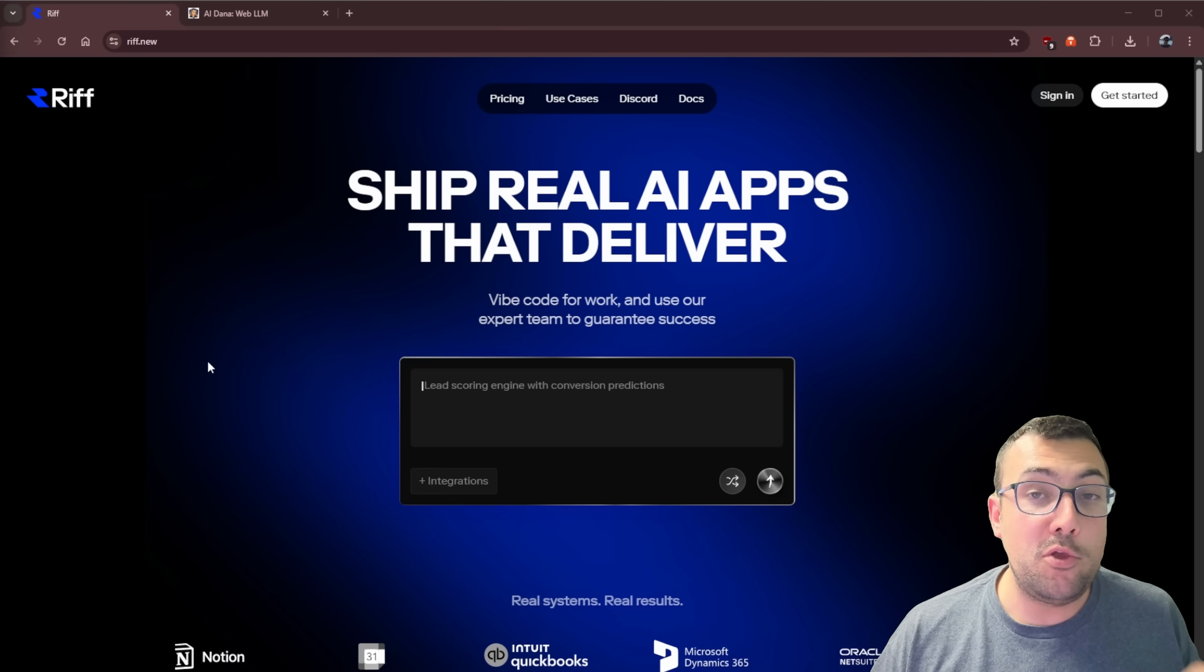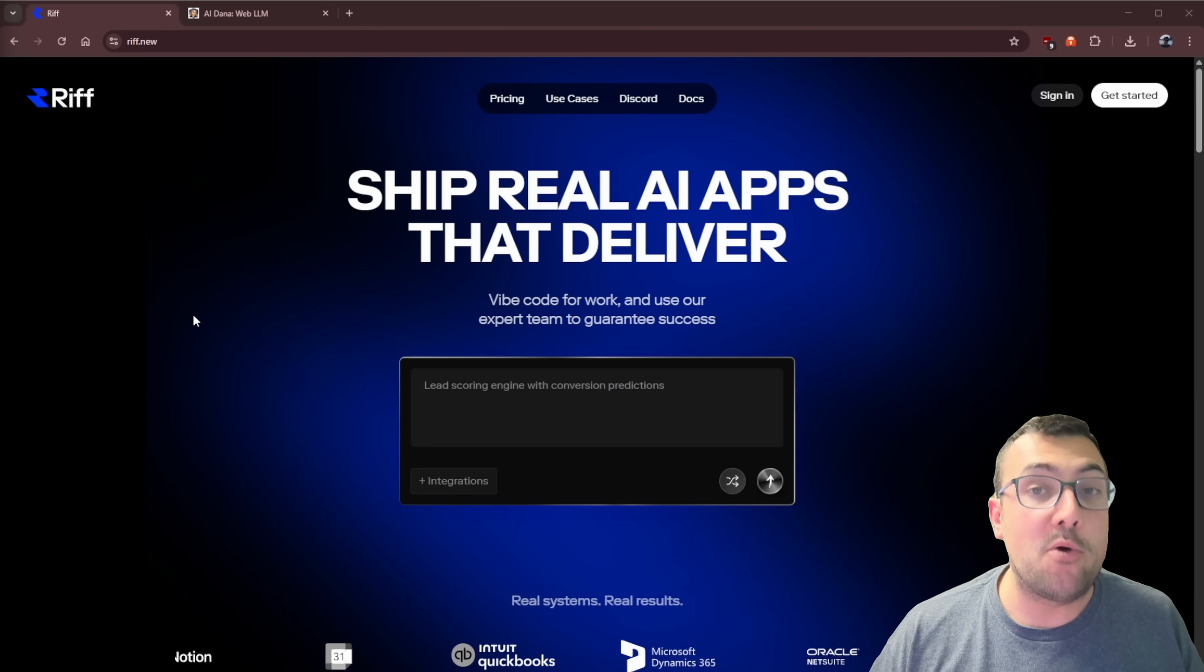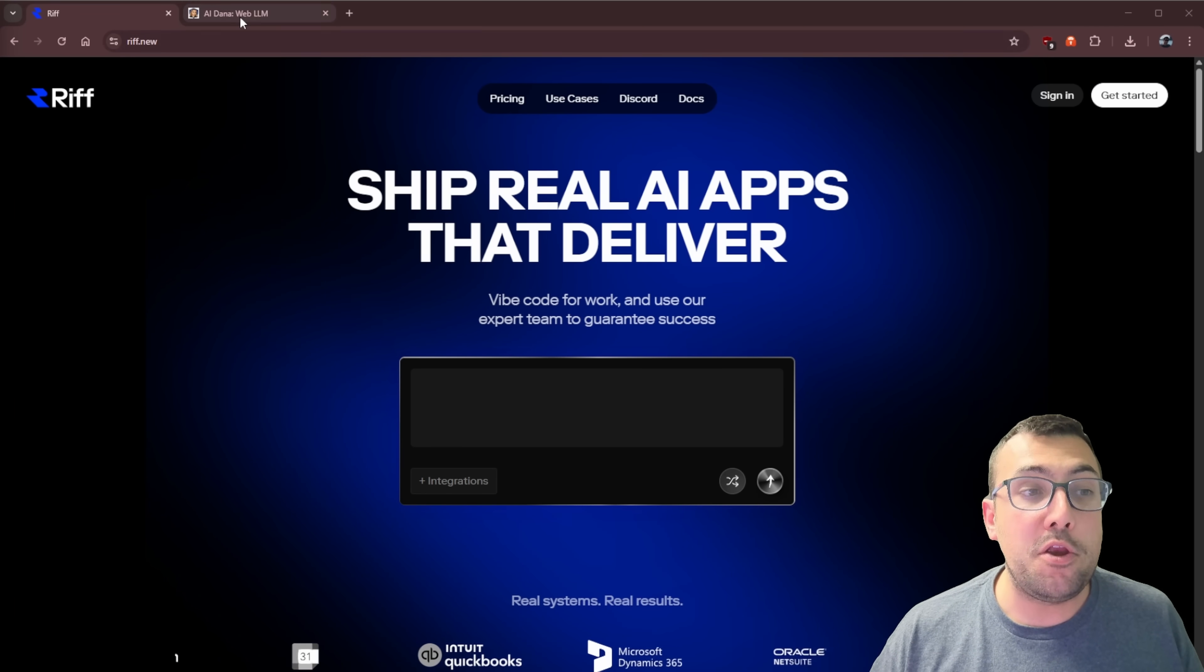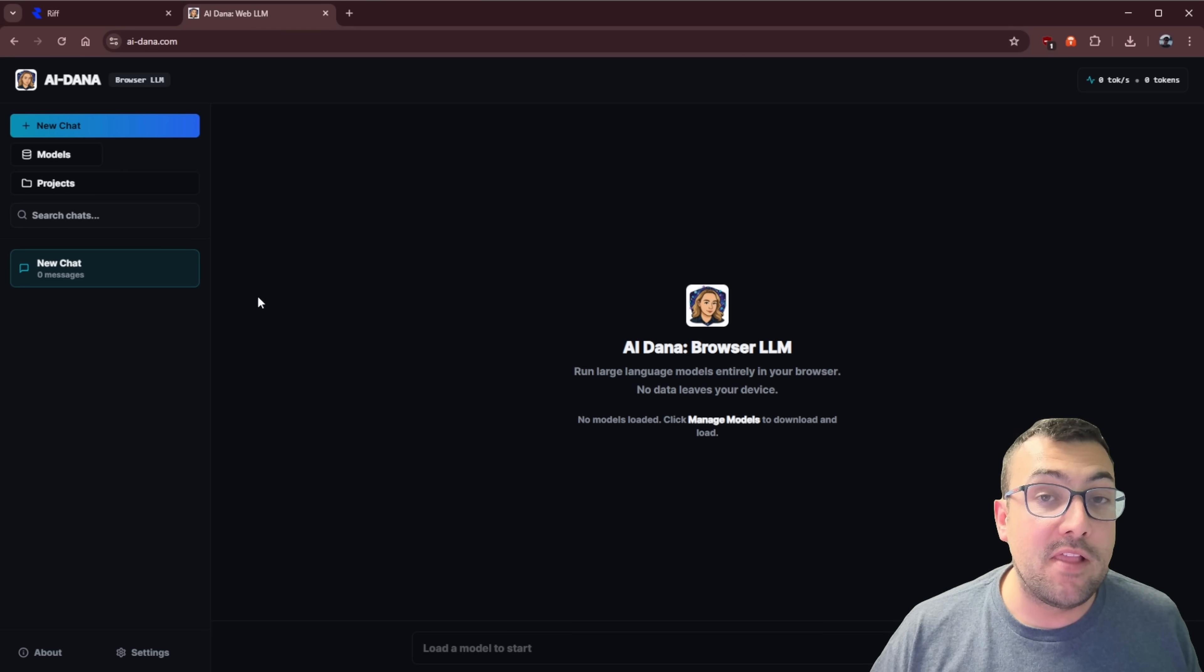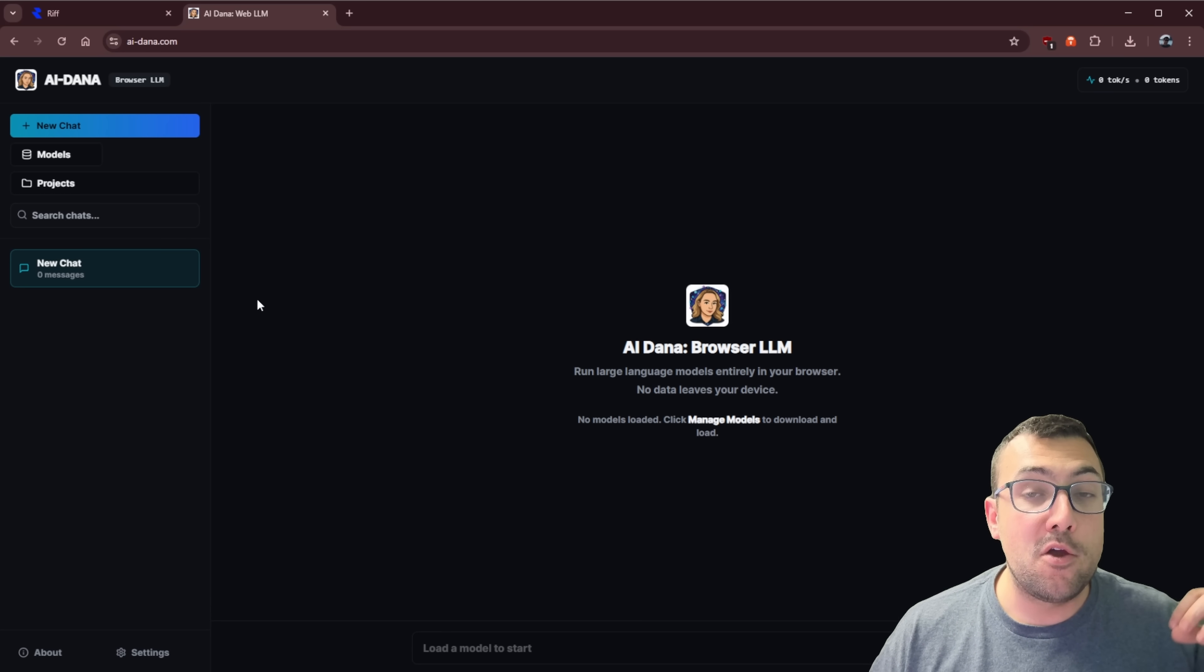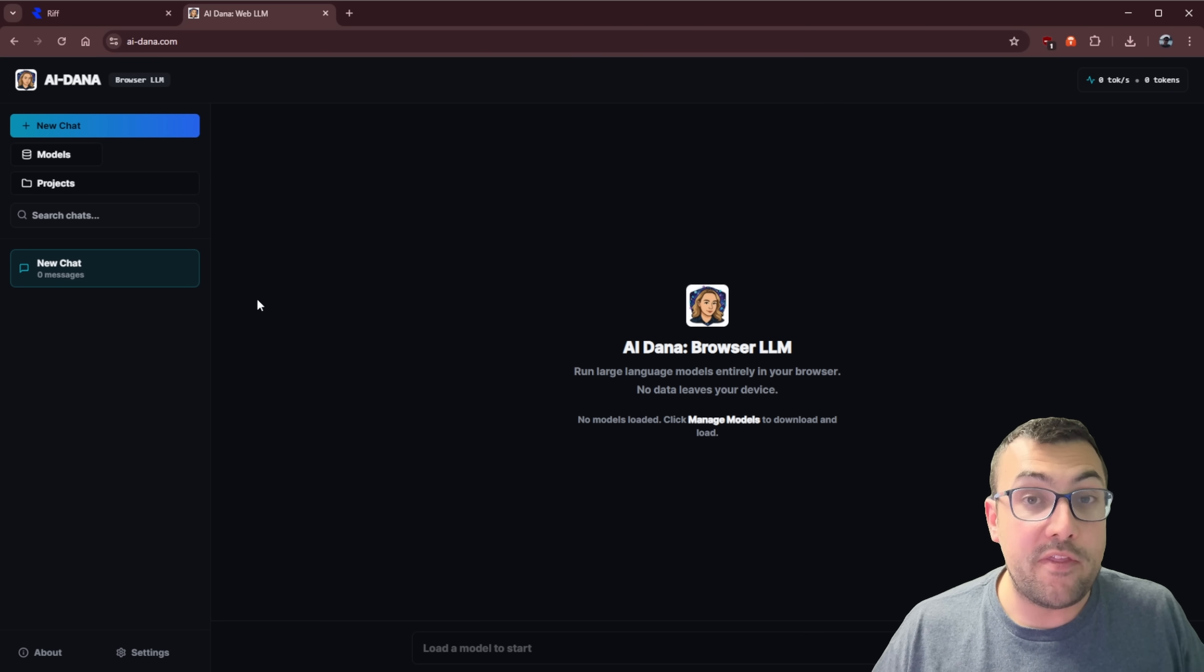This is the best vibe coding tool you can use right now. It is called Rift.new. I will have a link in the description below. I want to show you something I made with it.